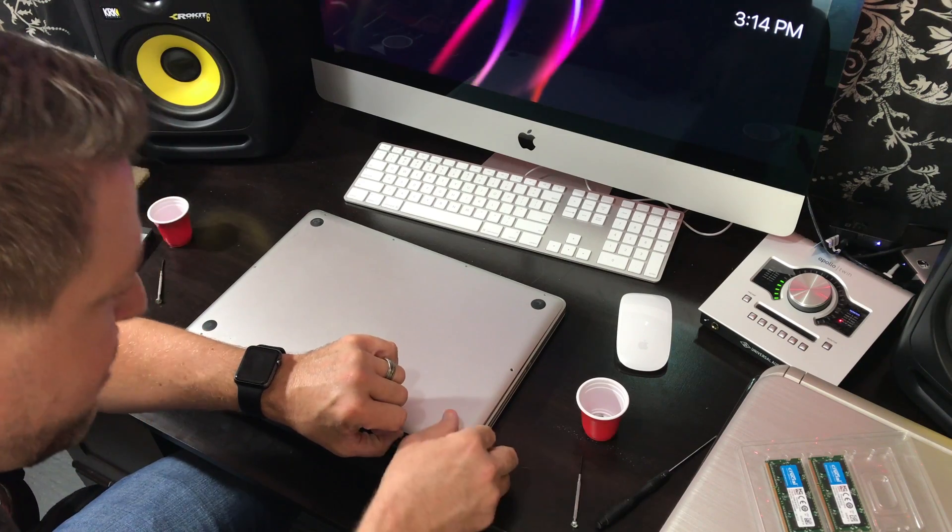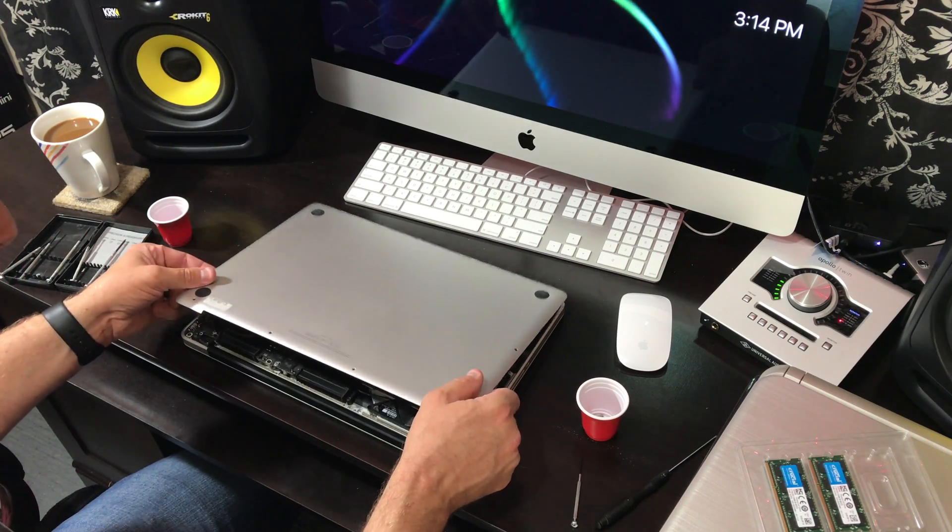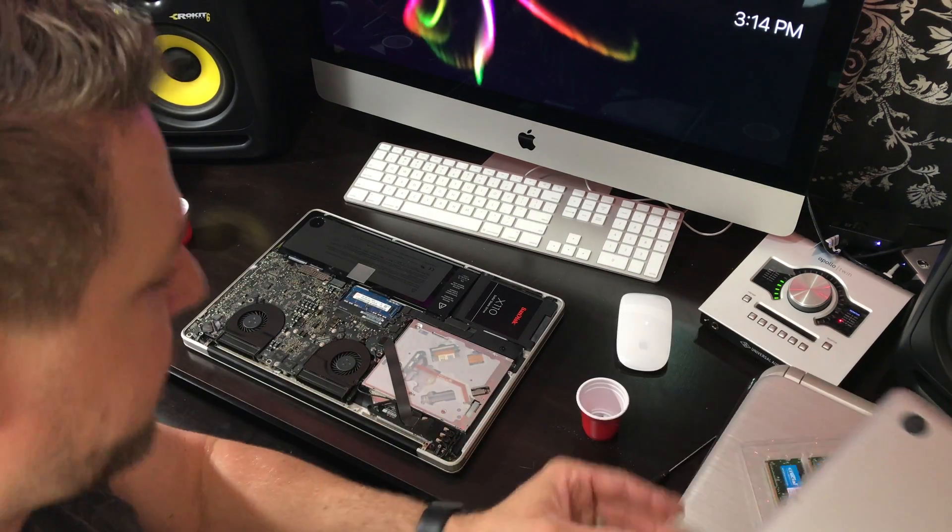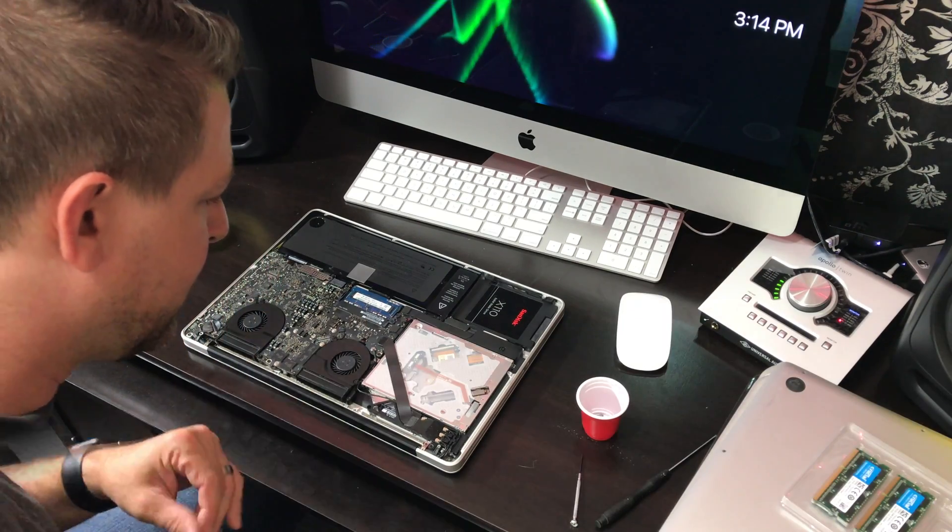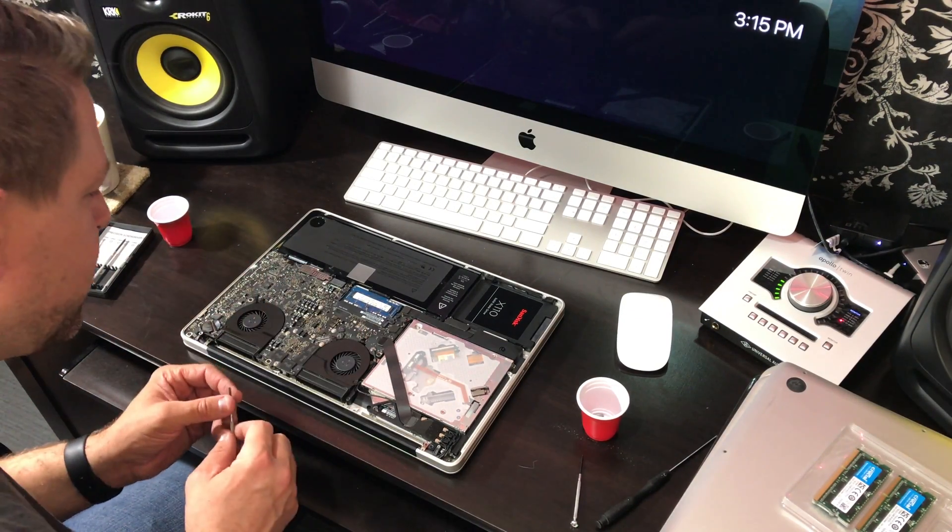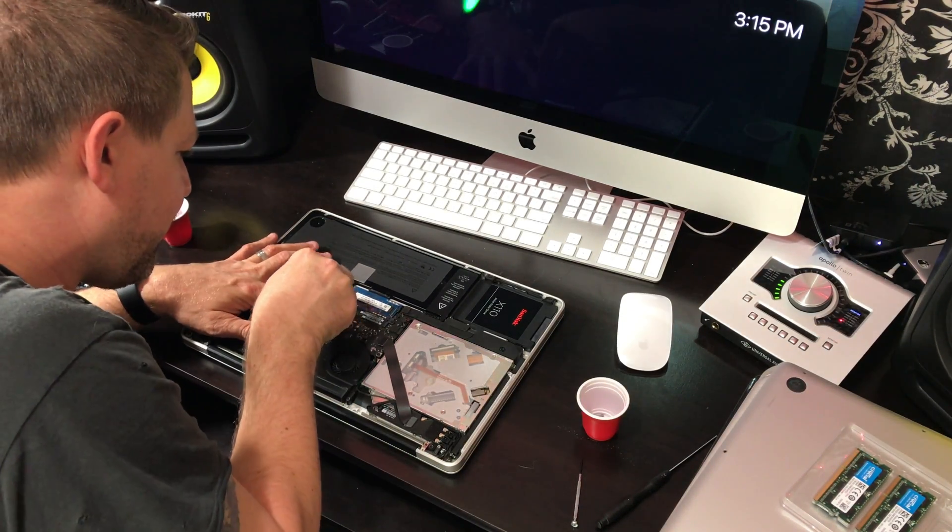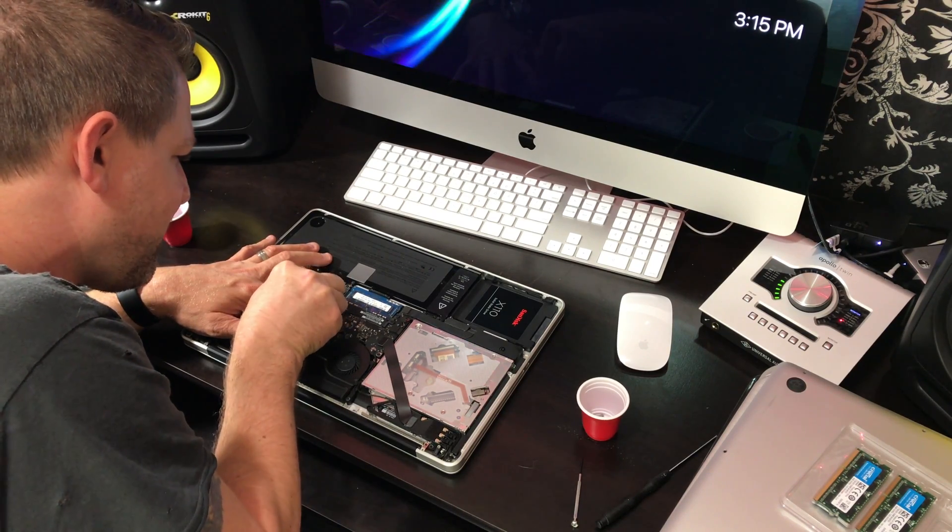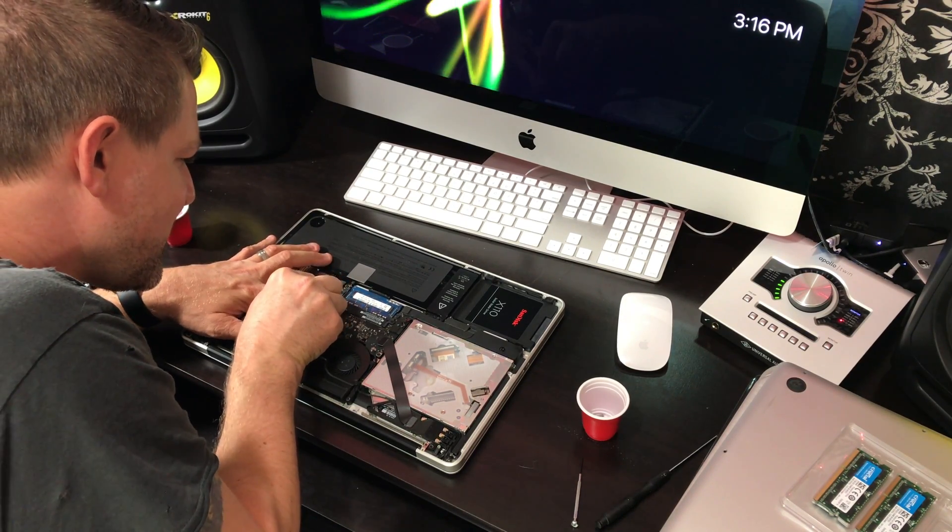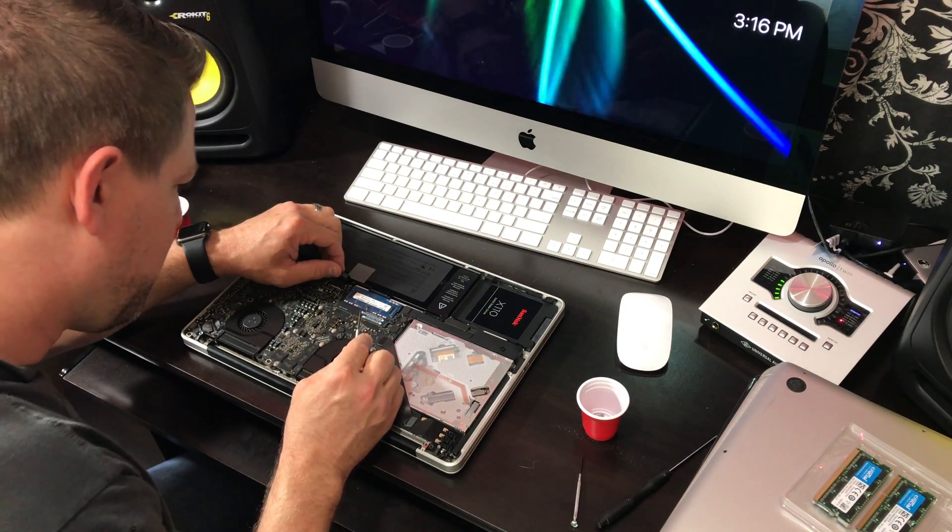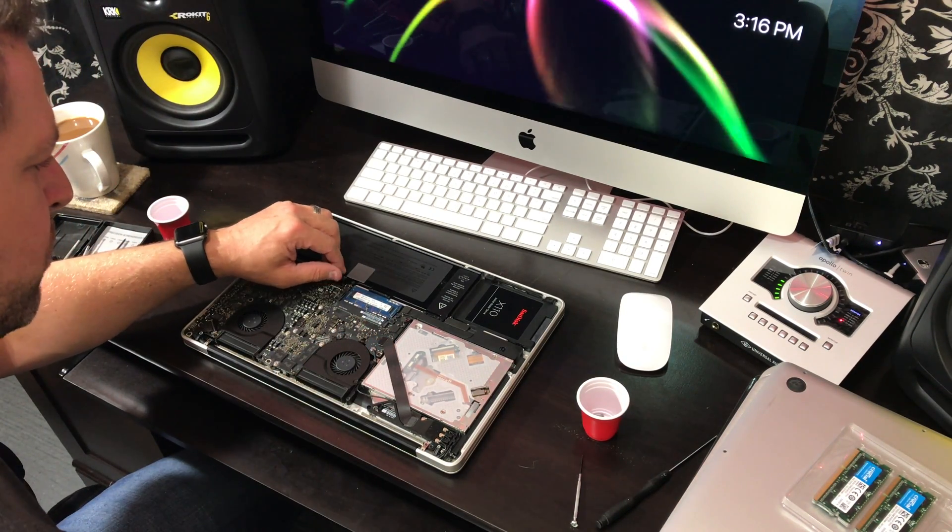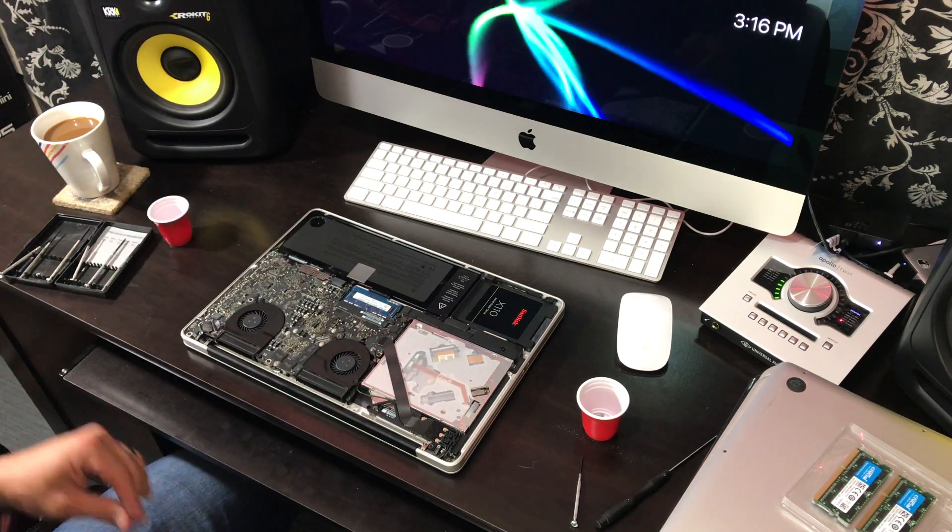I'm going to lift up the back plate. There we go. Now you want to unplug the battery. This is pretty easy to do. Just pull up right here. There you go. Once you have that removed, you can take the RAM out.